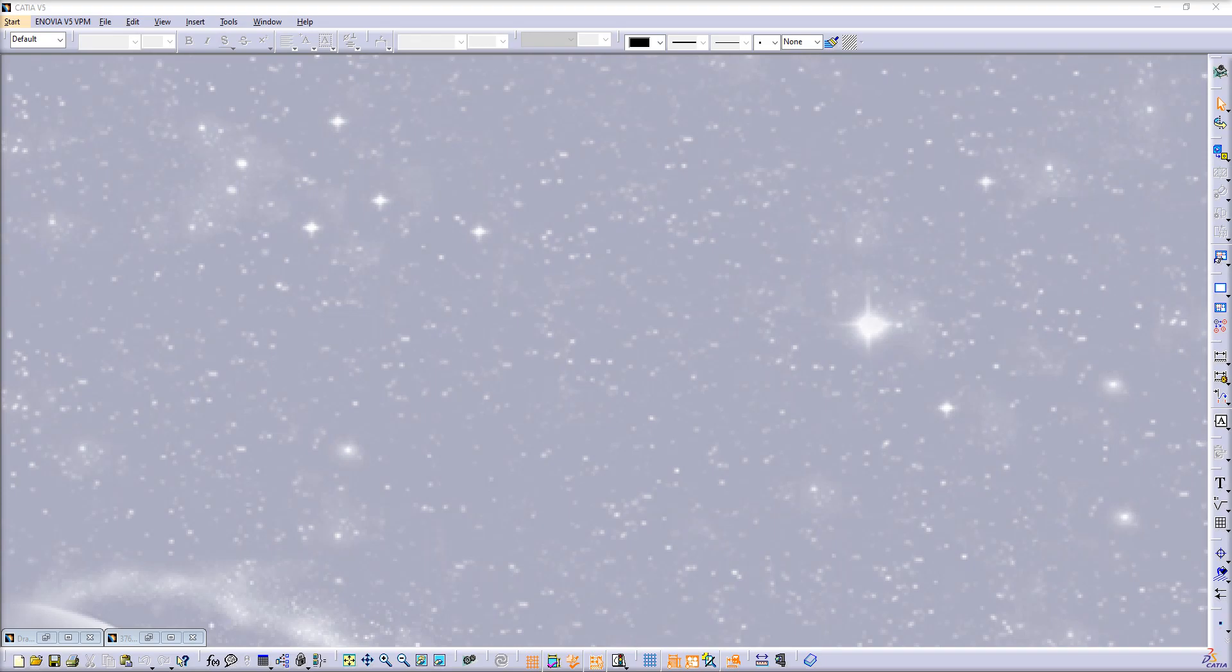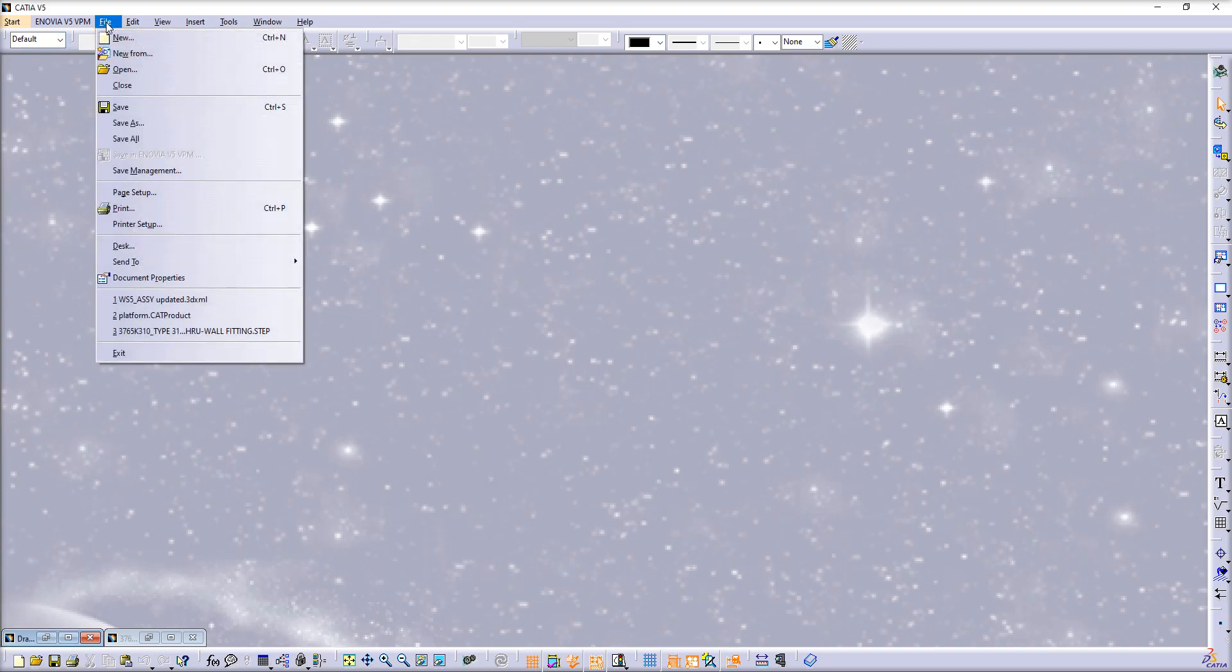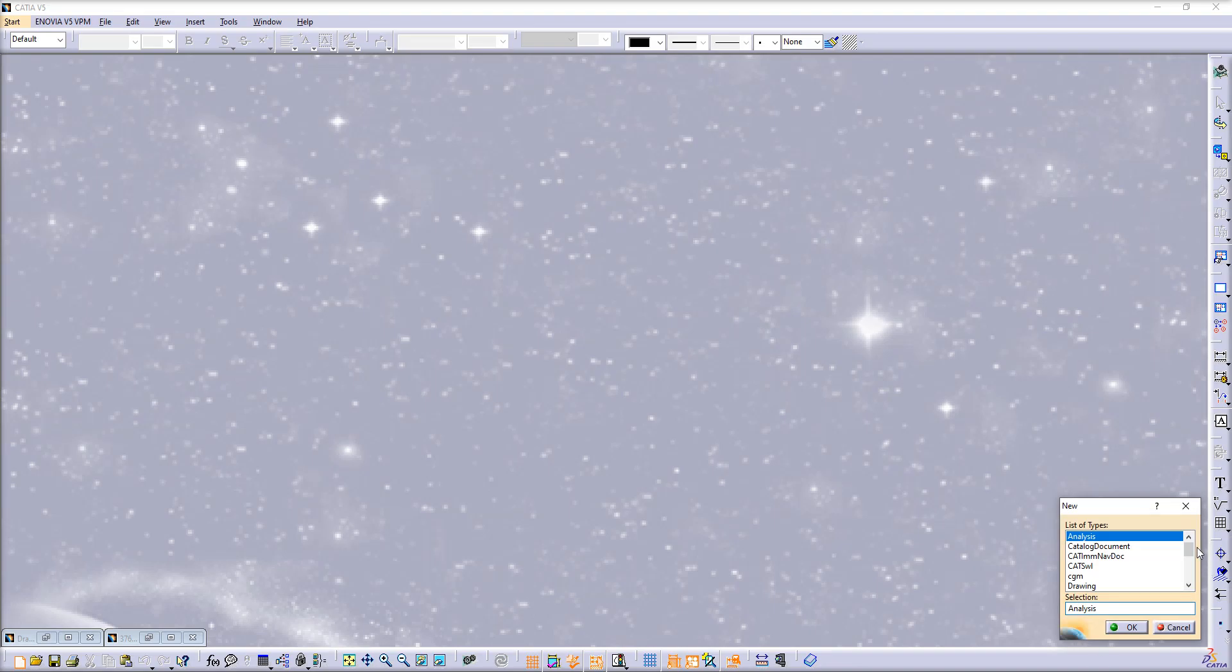First, if you cannot drag and drop your CGR file into the CATIA window and it doesn't open, what you should do is create a new product file by going to File, New, and choosing Product from the list.